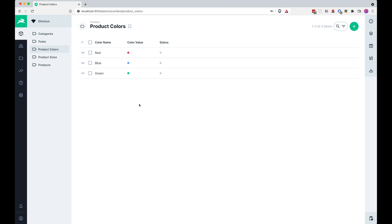So now we have colors set up and sizes set up. What I want to do next is add those two things to our products. After that I want to allow the user to define what product options should be available for that specific product — for example, for the t-shirt we just want sizes, not colors. But for hats and mugs we just want colors but not sizes. So that's what we are going to be doing next.